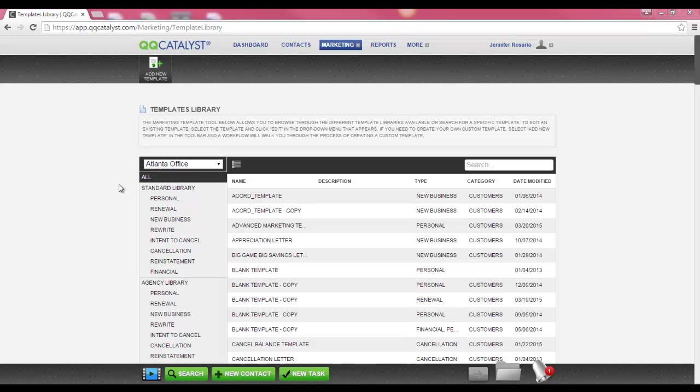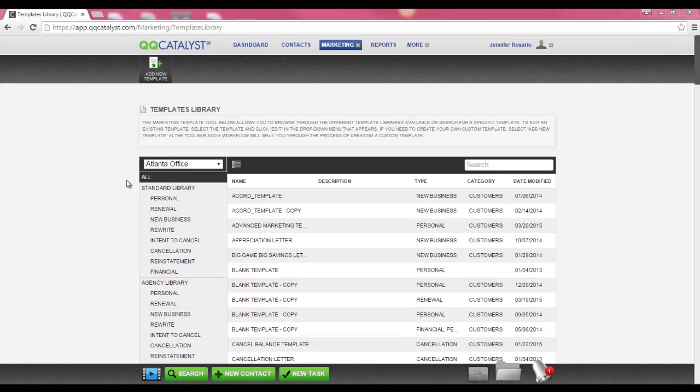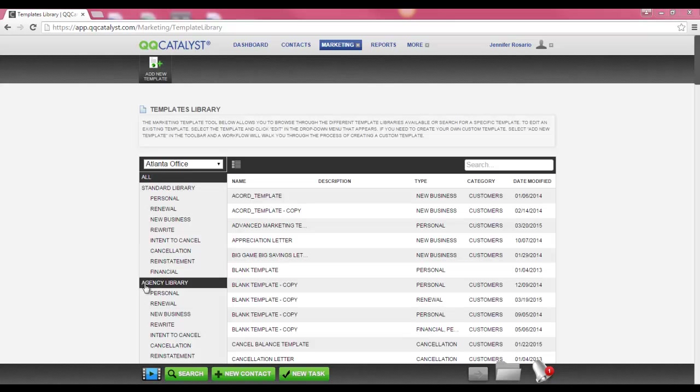By default, when you enter the templates library, you will see all templates. However, you can view and search by the standard library or the agency library.